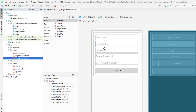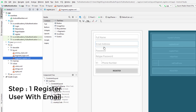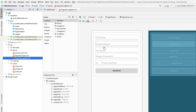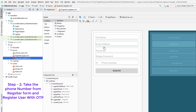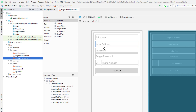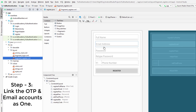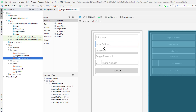Let me give you the general idea of how I'm going to implement this email and phone authentication system. Everyone has different approaches, so you don't need to do it exactly as I do. What I'm going to do is first register the user using their email address. When the user clicks register, it registers with email and password, then I'll have one more activity where the user verifies their phone number via OTP. Once the OTP is verified, I'll link that phone-verified account with the email account so the user can log in using either phone or email.